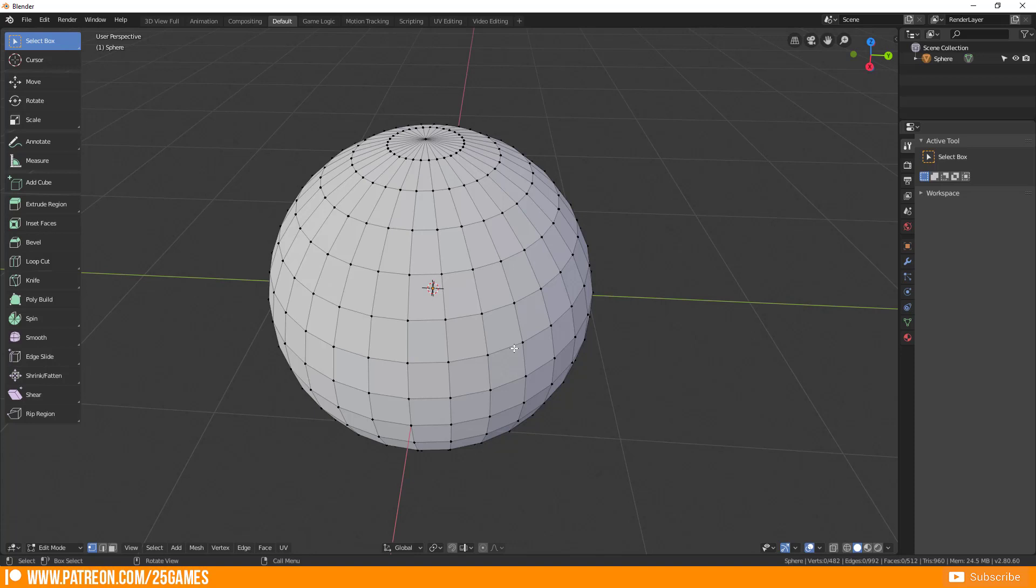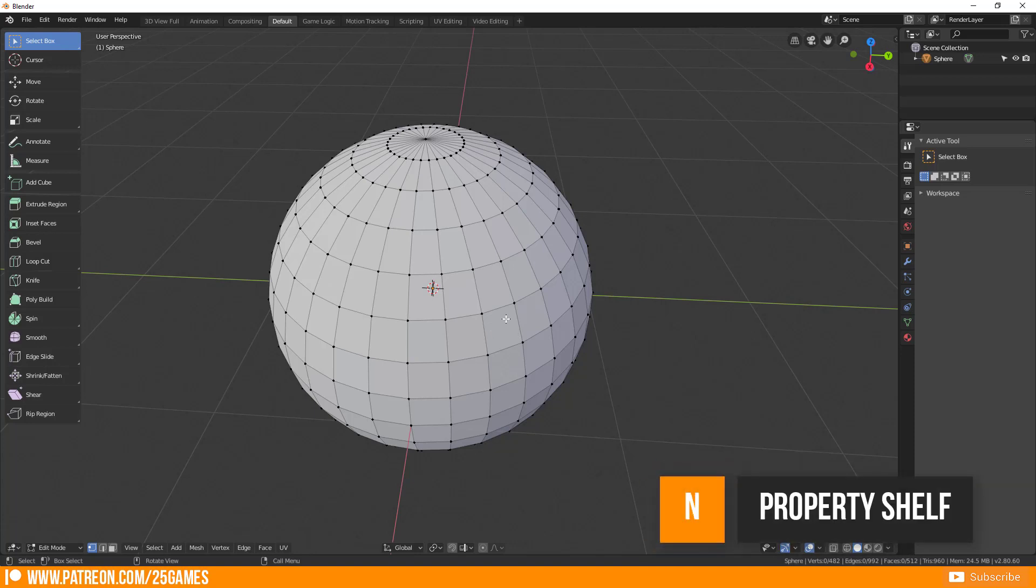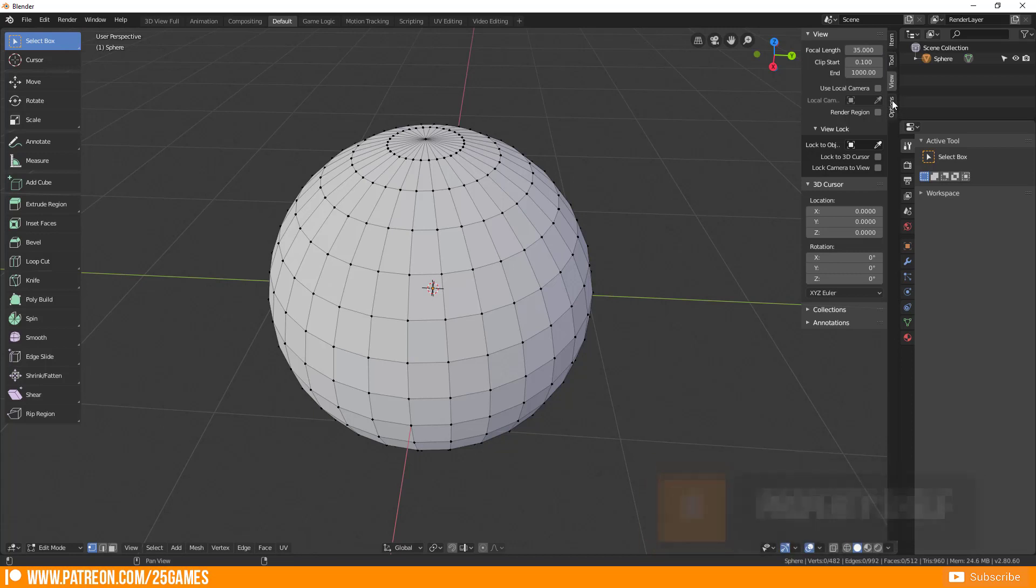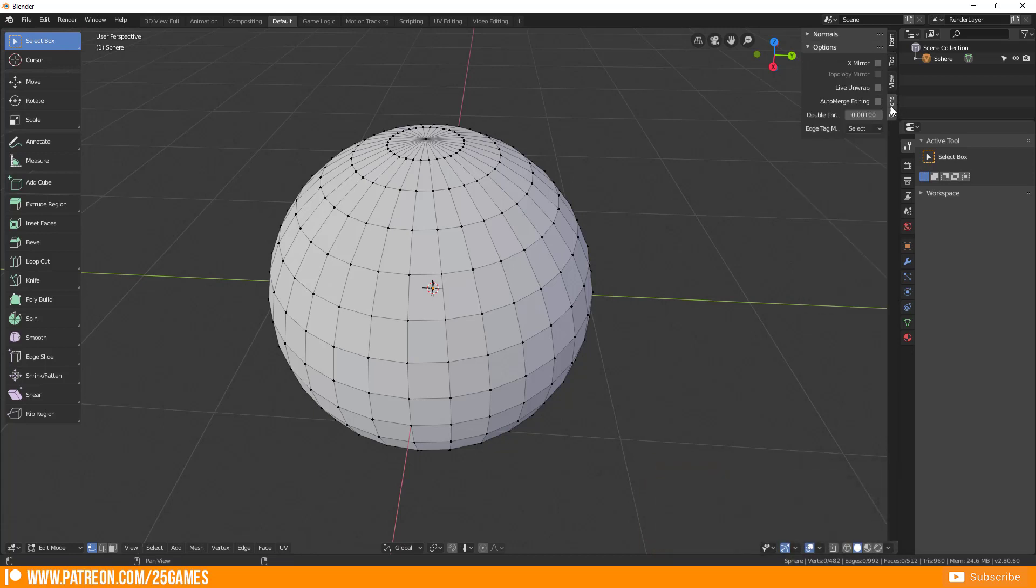If you press N then you have this new designed side panel here and the side panel has several options and you see already here is options now and here you find this new place for auto-merge editing.